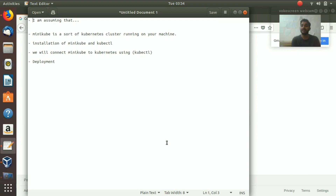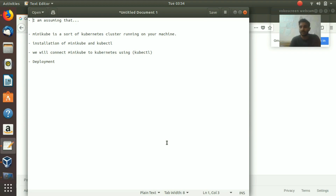I figured out that you have to install your operating system separately on your machine in order for this to work. You need to have VirtualBox installed — just Google 'VirtualBox' and install the latest version. I have already installed it. Today we have two installations: minikube and kubectl.